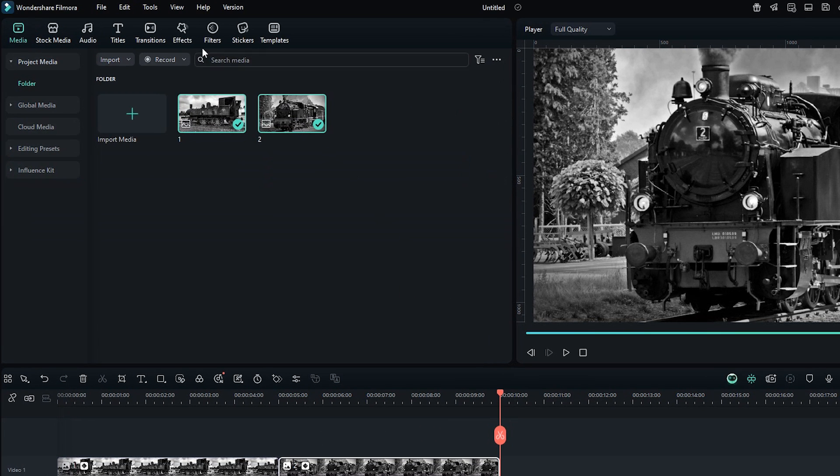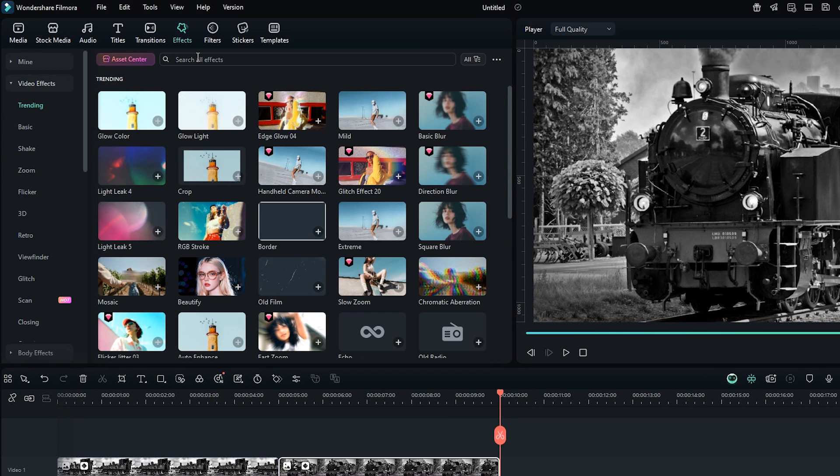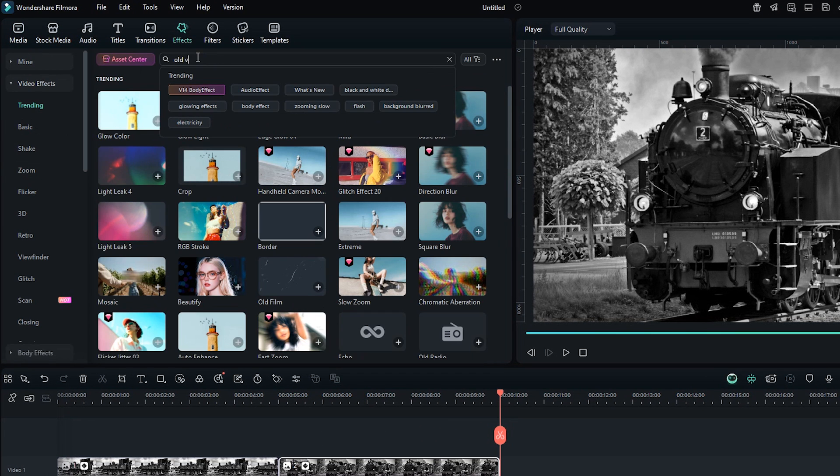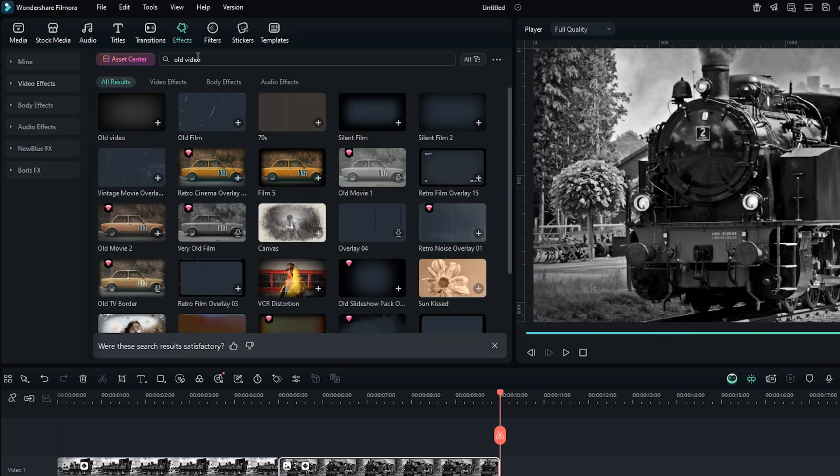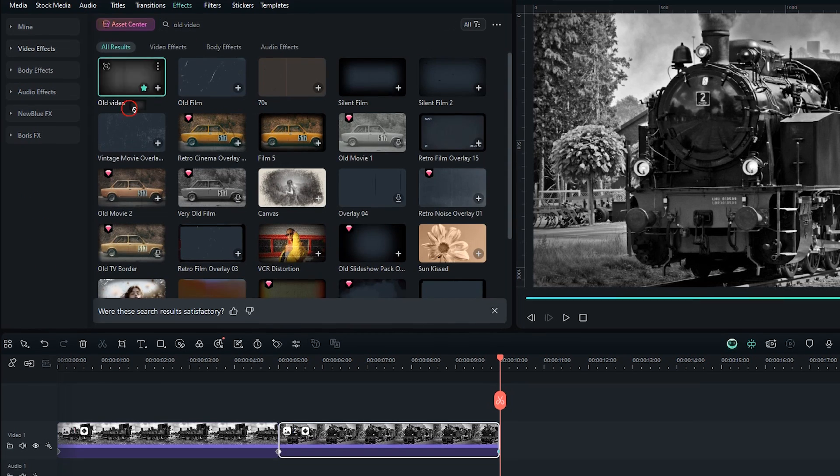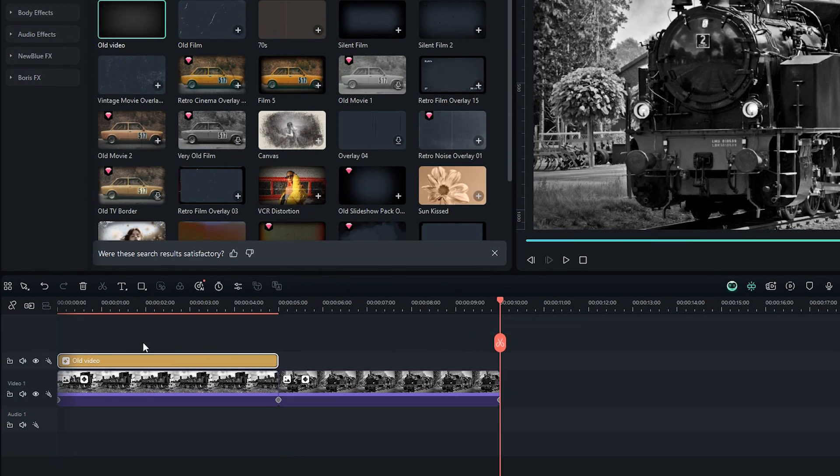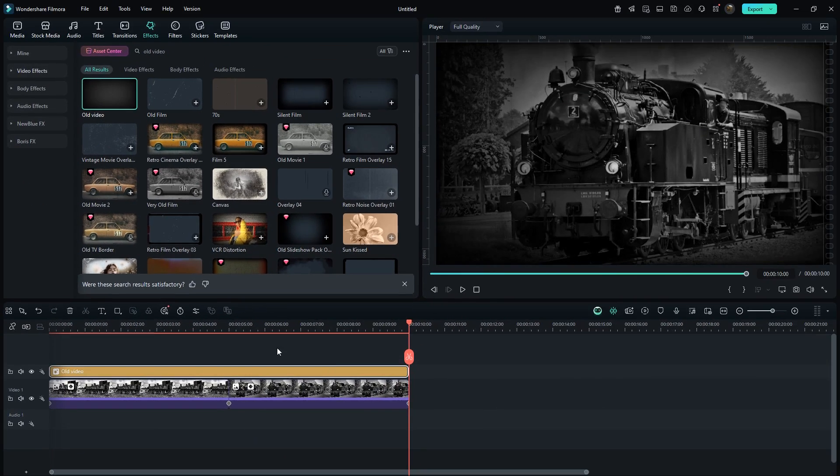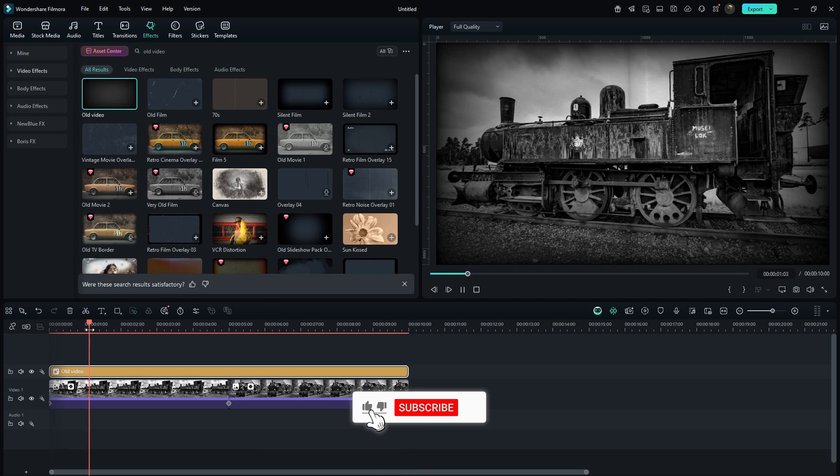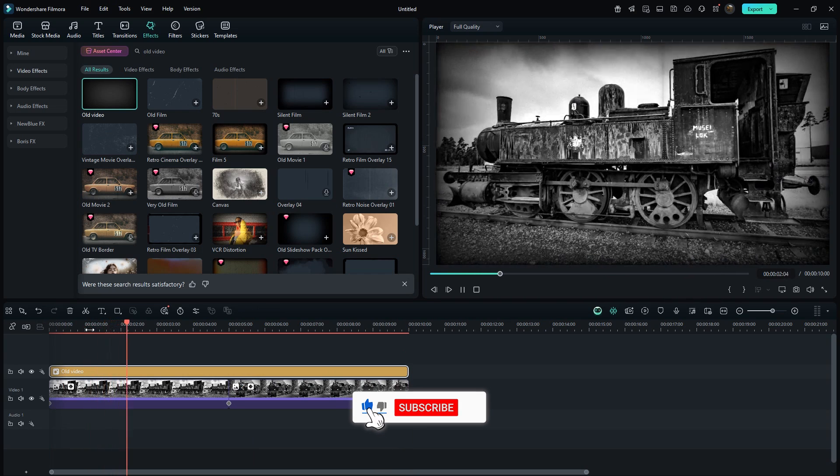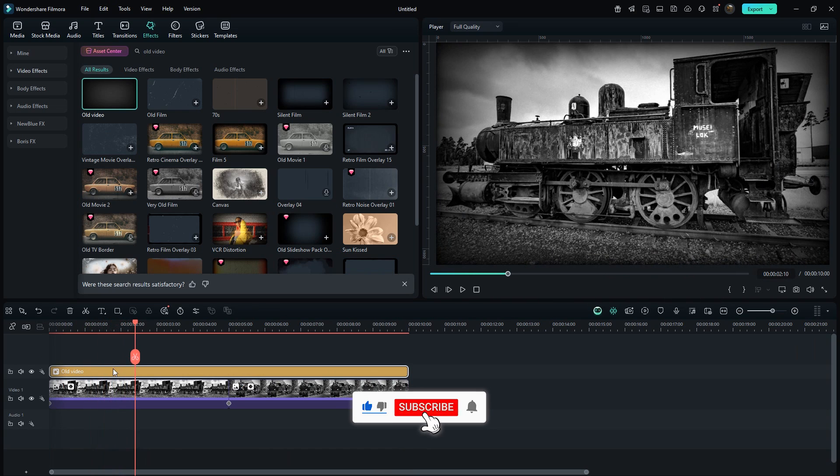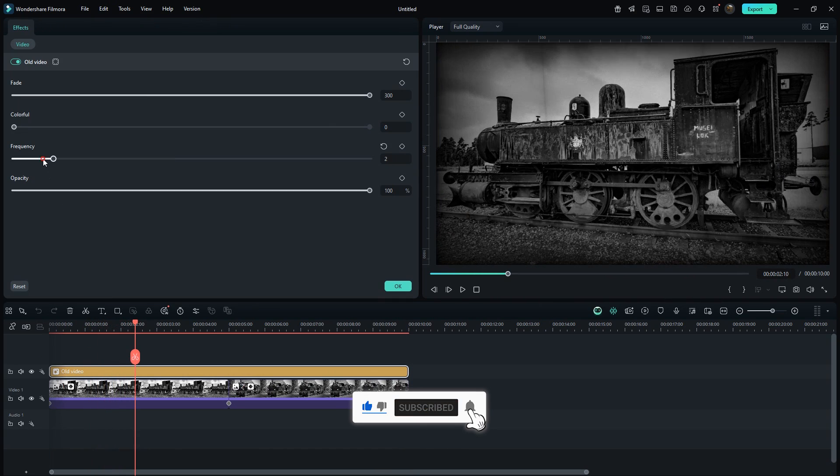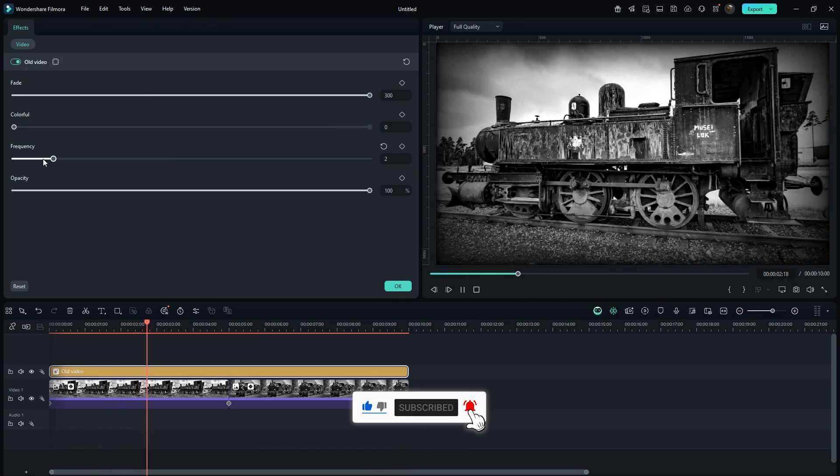Now go to the effects section and search for old video. Drag it onto the timeline and extend its length till the end. I'll slightly reduce the frequency of this effect to make it look better.